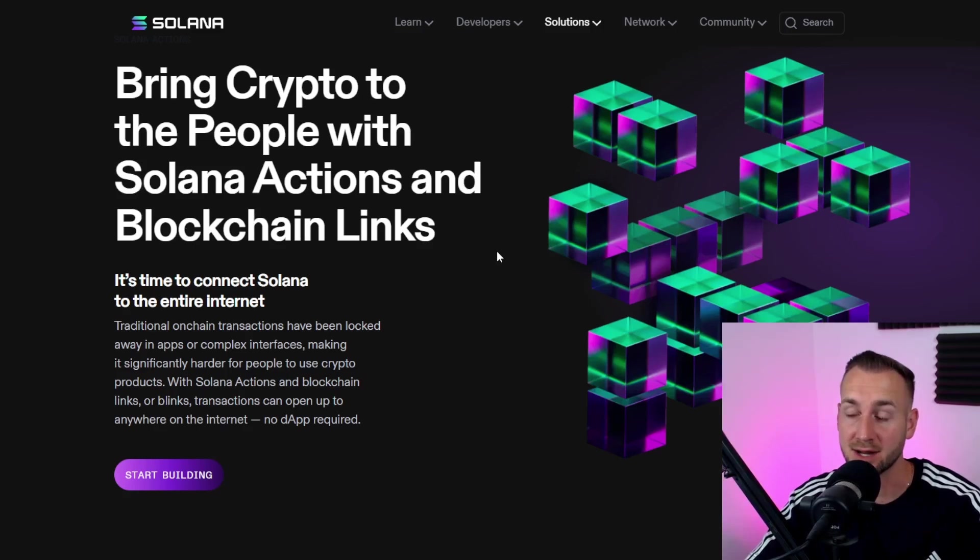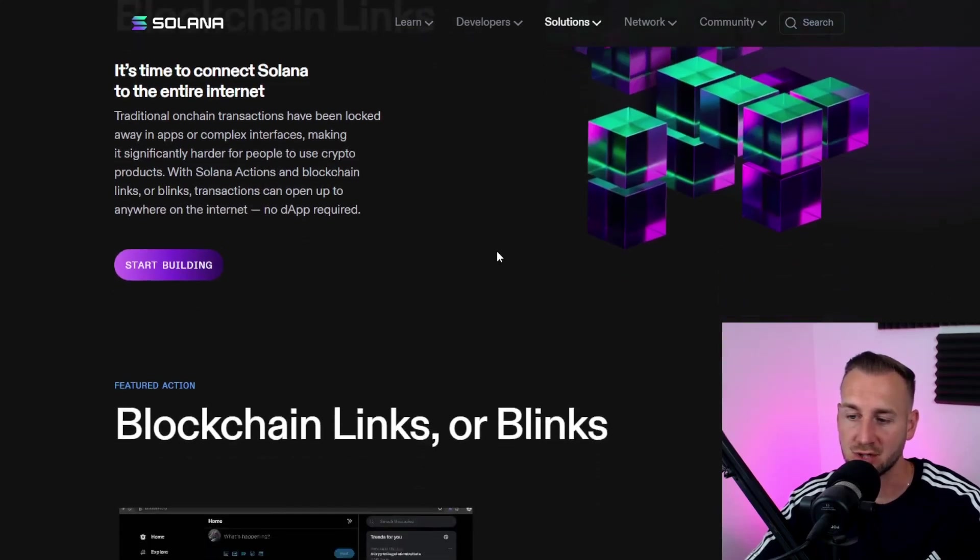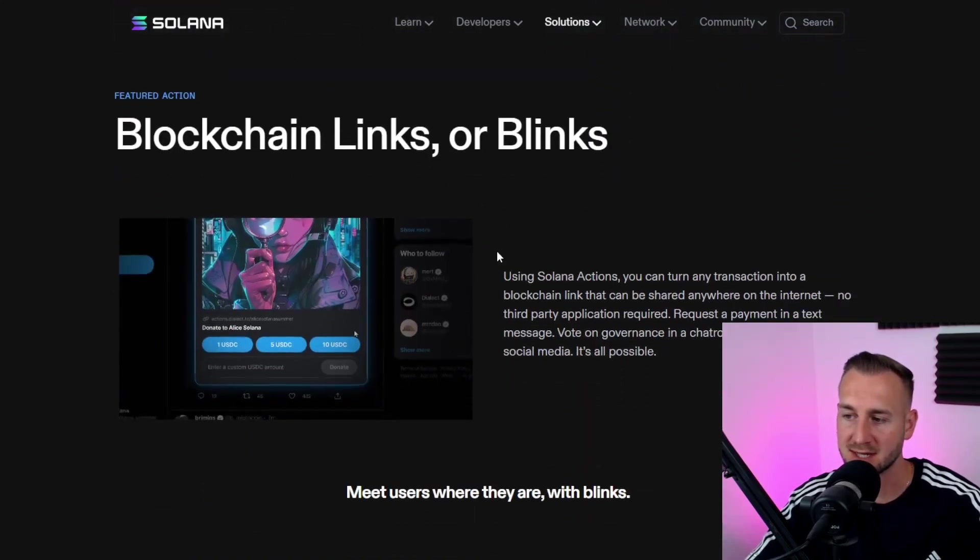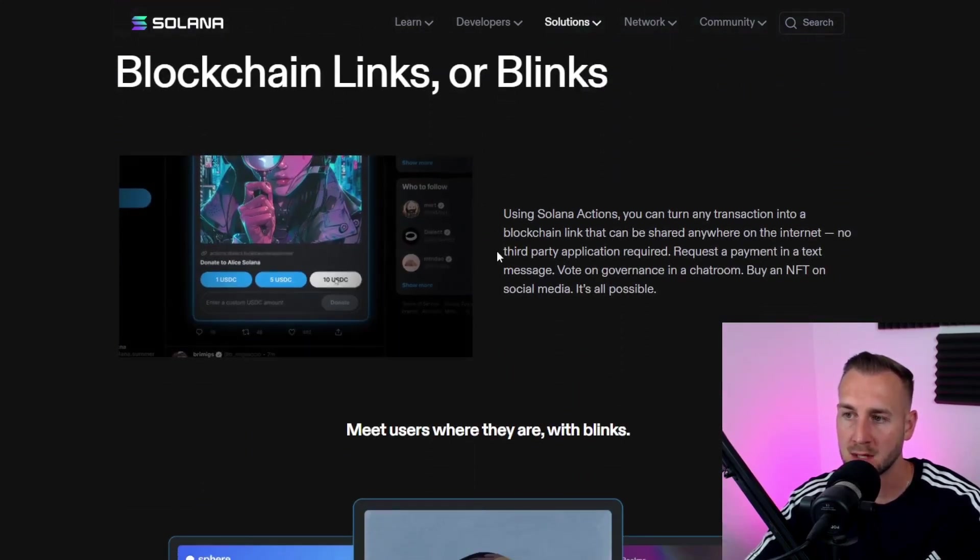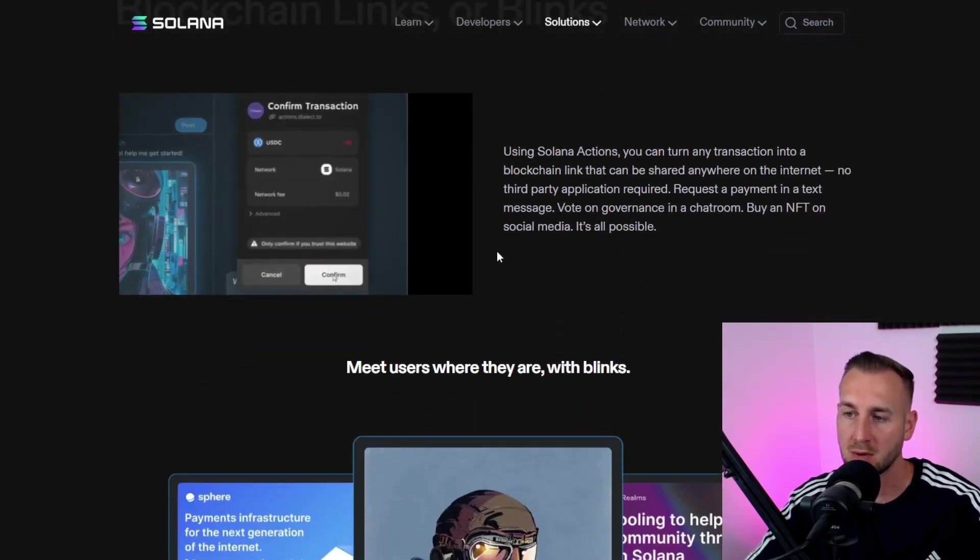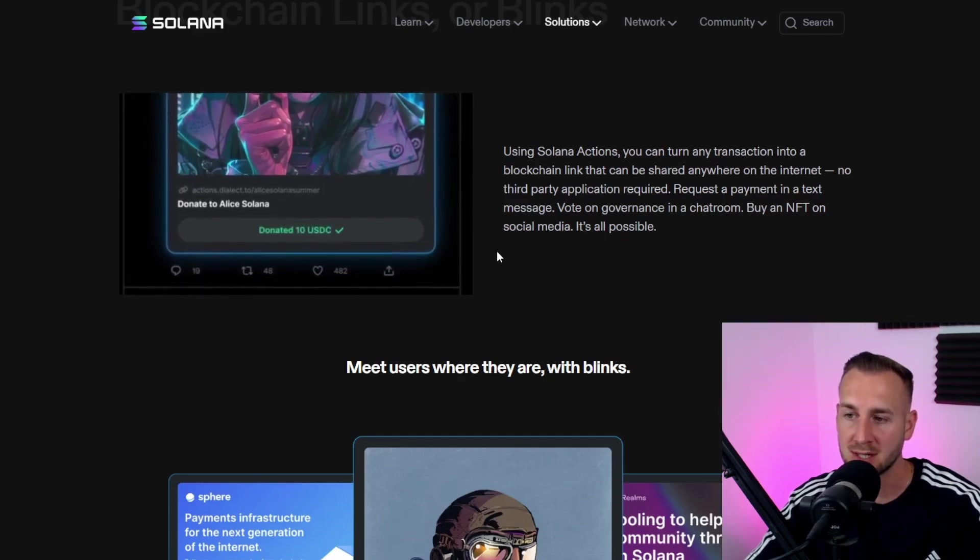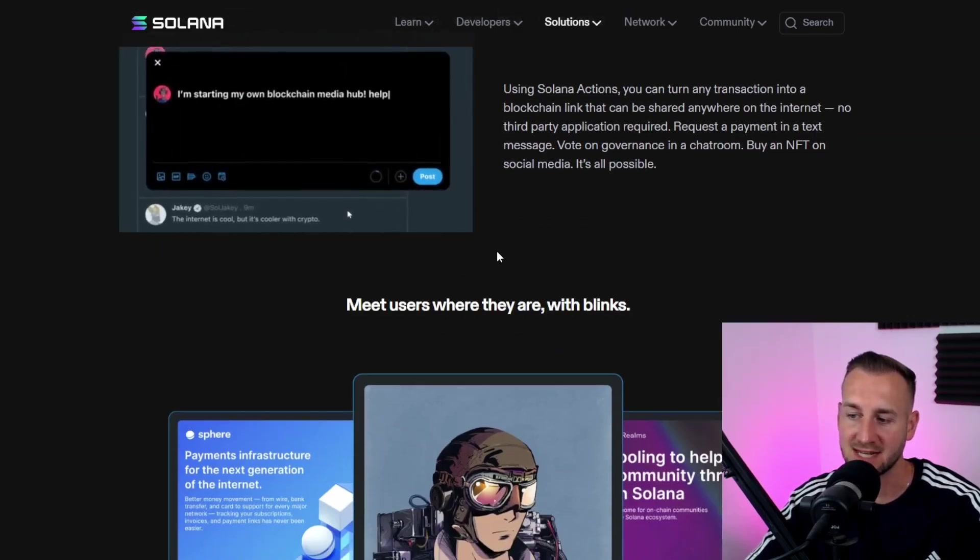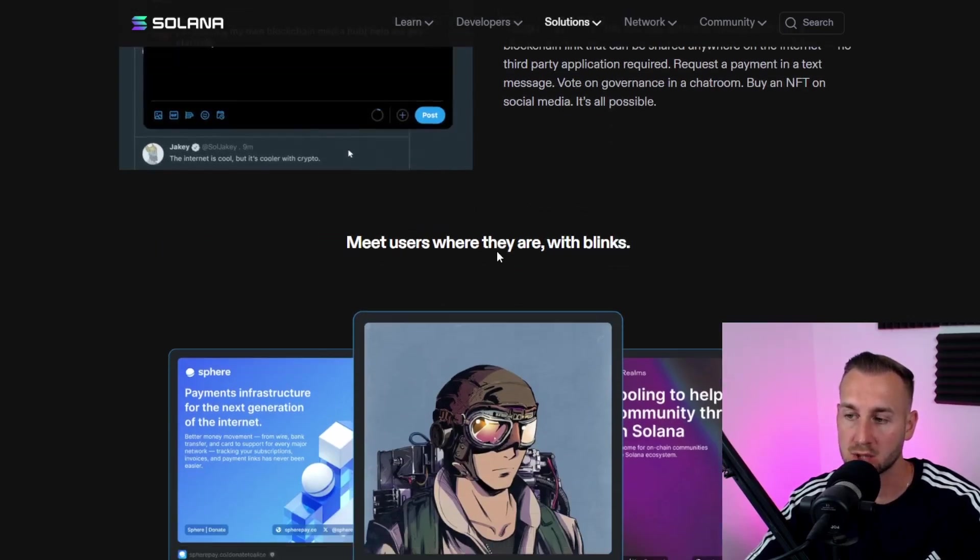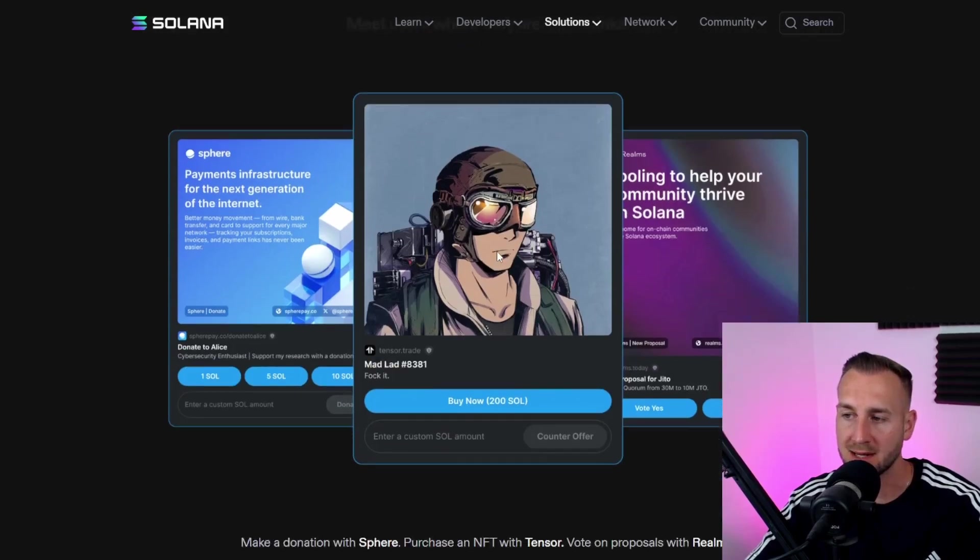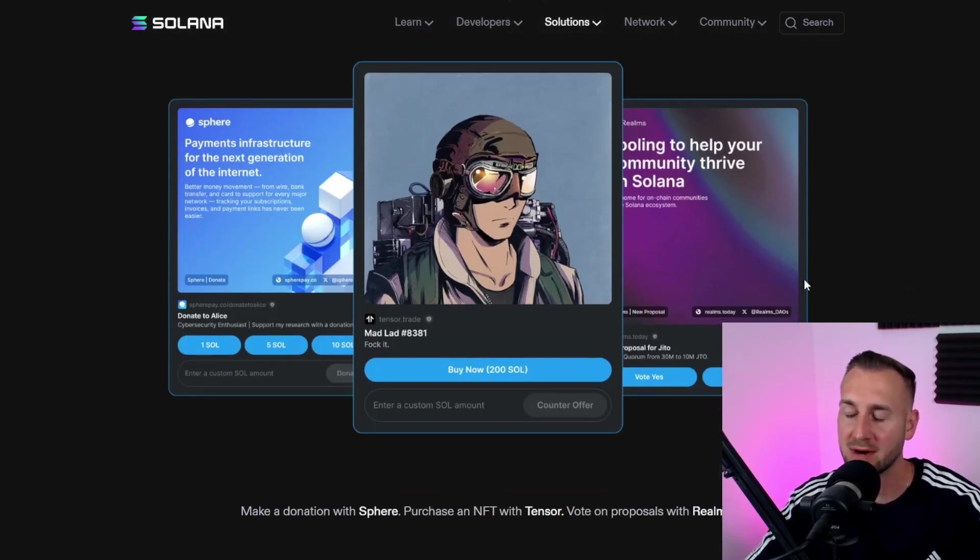It's time to connect Solana to the internet. There are whitelisted protocols right now - the likes of Jupiter and Drift, just to name a couple. What they can do is post links to an action. So say you want to swap an NFT, maybe swap a token, or maybe perps long or short on various assets - whatever it may be, you can post a link to it.